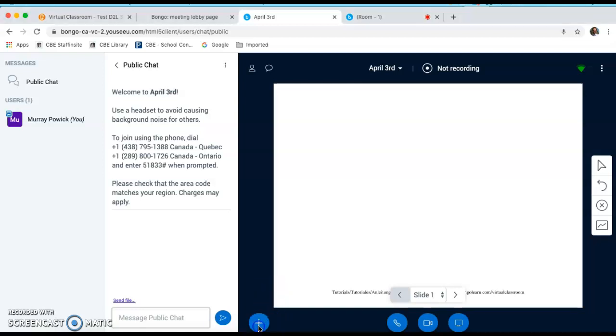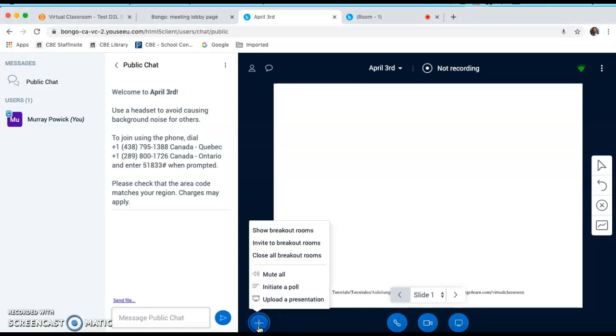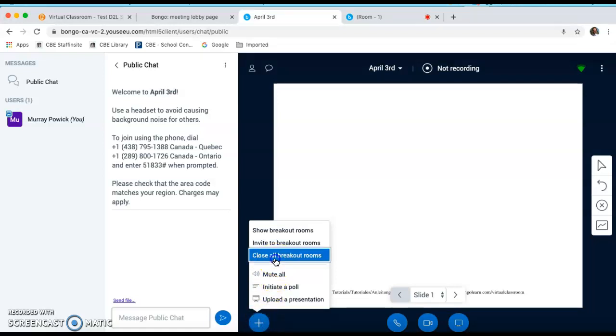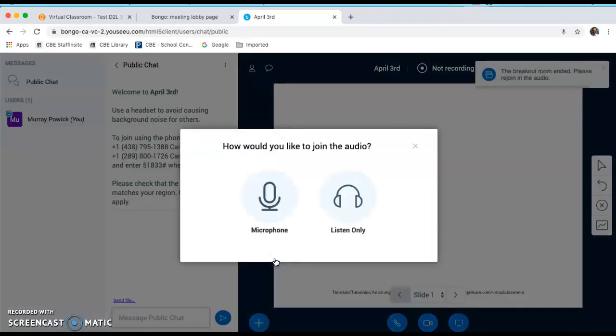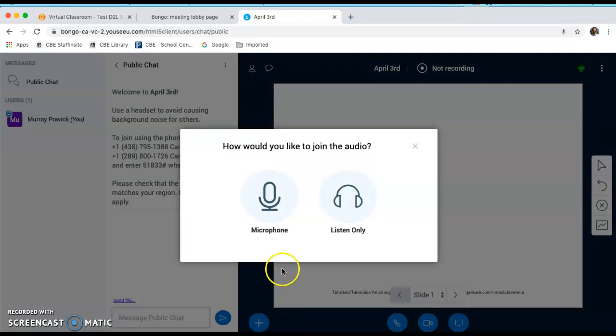And again, to end a session, I'm going to click the plus action sign and close all breakout rooms.